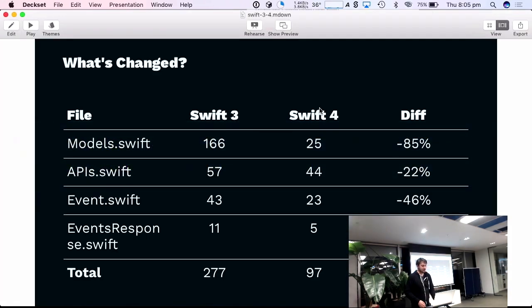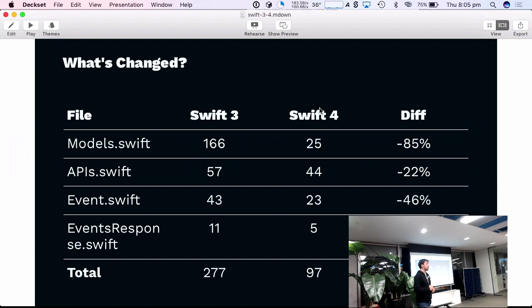And, yeah, minus 65% overall, looks good. Don't have to have a JSON parsing framework anymore. That excites me a lot.